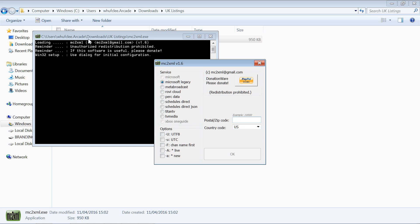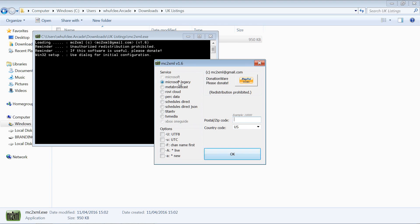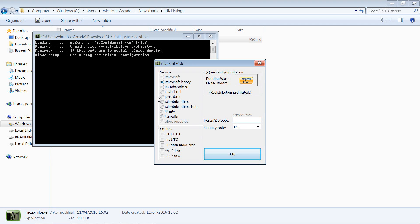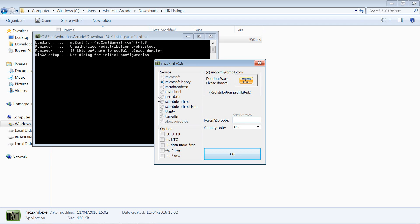Because we're on Windows, we get this nice basic little GUI, this little interface. On the left here we've got a list of different providers. Some of these are free to use and some of them require a subscription.